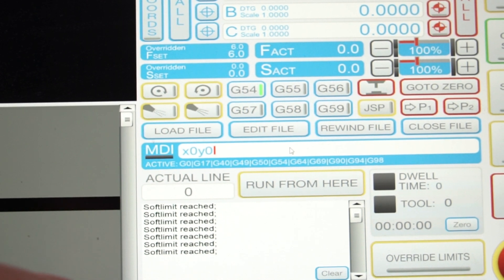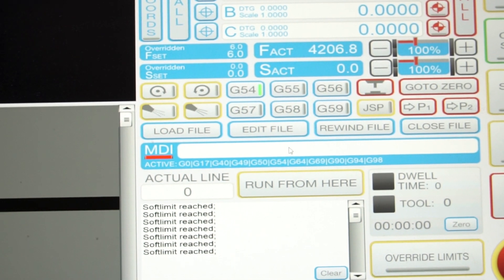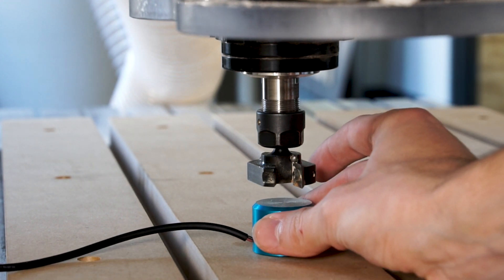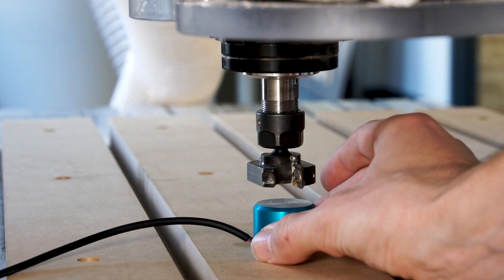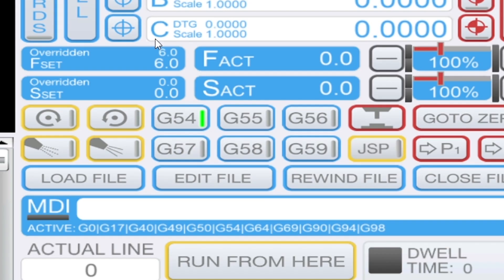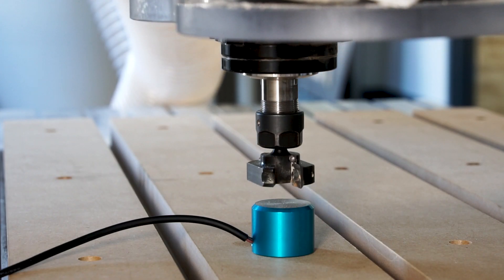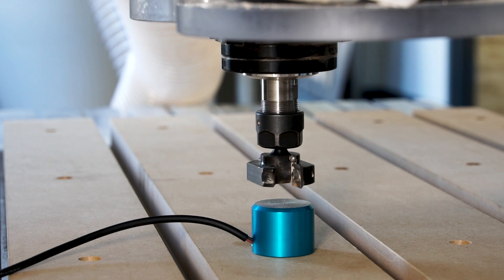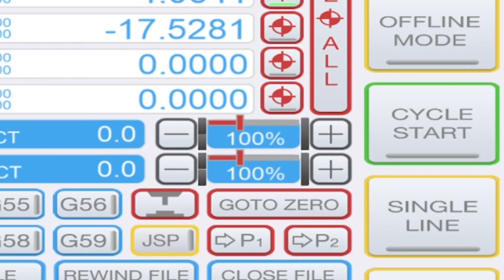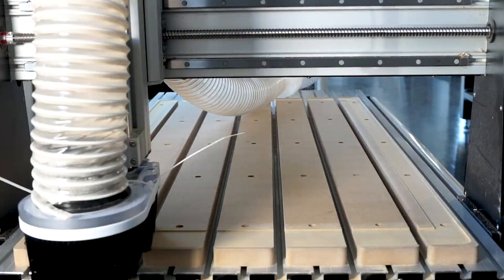After everything's tightened down, you're going to want to touch off your Z-axis. So take the touch probe, put it directly under the bit in the center of the machine, and press the Z Zero Touch-Off button. And you'll see UCCNC all right. And after you have that, just make sure everything's double-checked, secured, good to go. You did the touch-off, you zeroed everything, and you should be good to press Cycle Start.